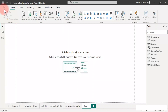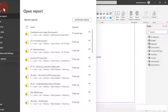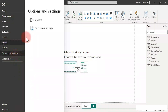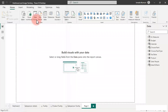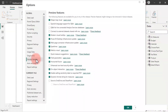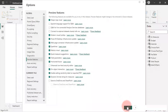Go to File, and from File, click on Options and Settings. Then click on Options. Now we have our options. Scroll down to where you have Preview Features, and click on Quick Measure Suggestions. Have it checked, then go ahead and click OK.